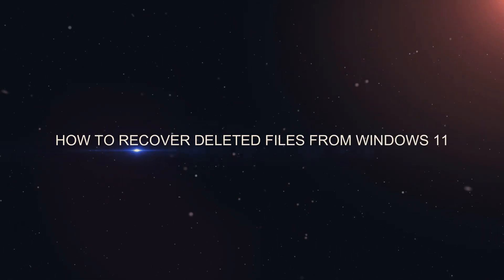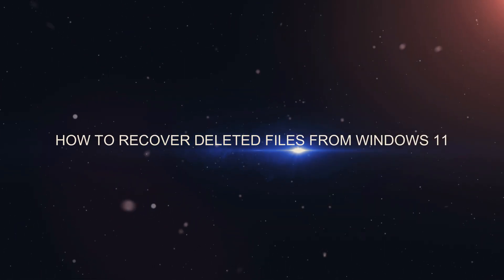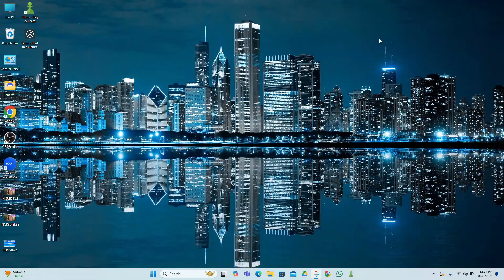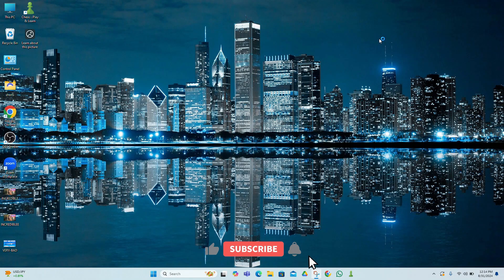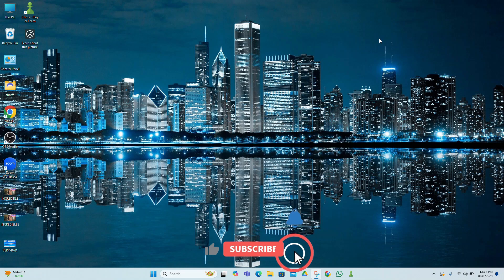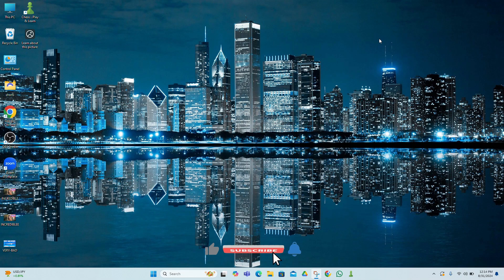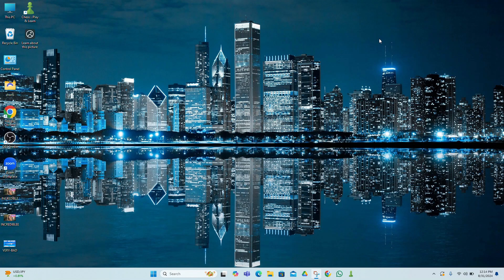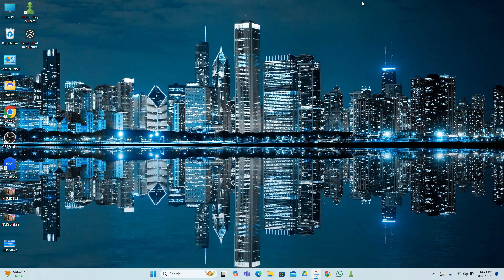How to recover deleted files from Windows 11. Hey everyone, welcome back to our channel. Today we're going to tackle a common issue: recovering deleted files on Windows 11. Whether you accidentally hit delete or emptied your recycle bin, don't panic. We've got some solutions to help you get your files back. Let's get started.